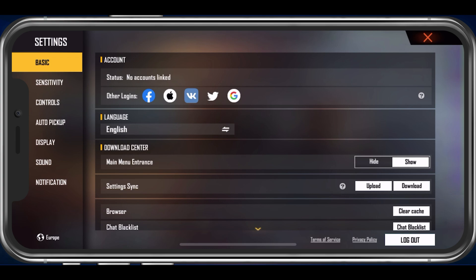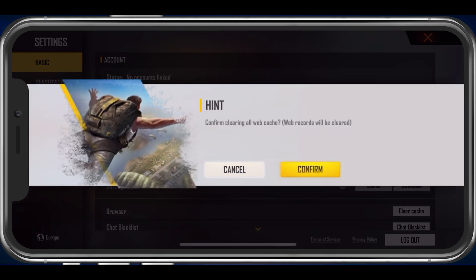Lastly, you have the option to clear your browser cache for the game, as well as the chat blacklist.